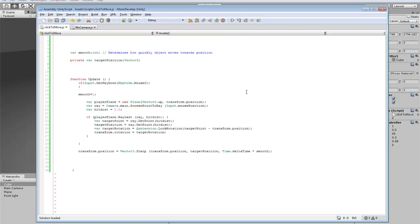In here it just calls the raycast, checks the position at which the raycast hits, and then it starts moving the player towards there through delta time.